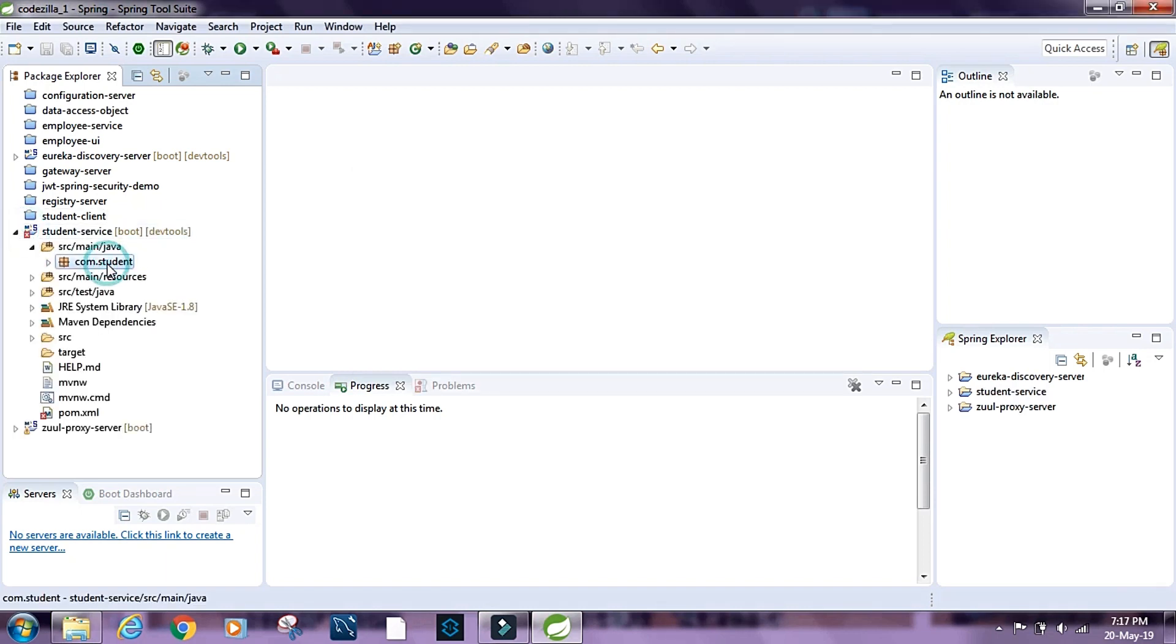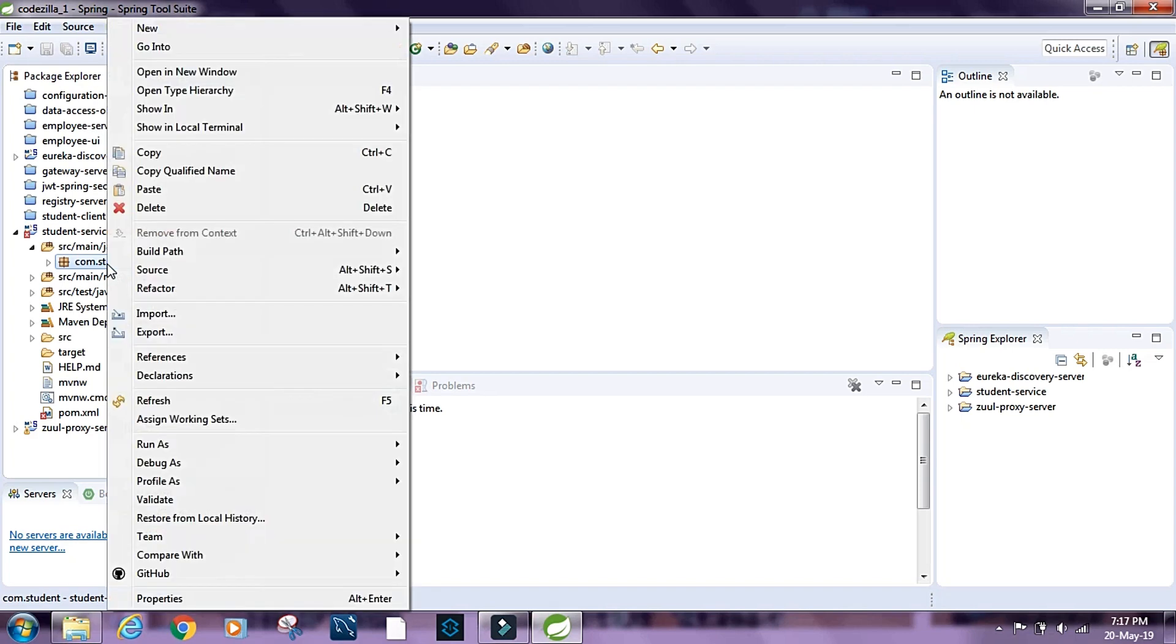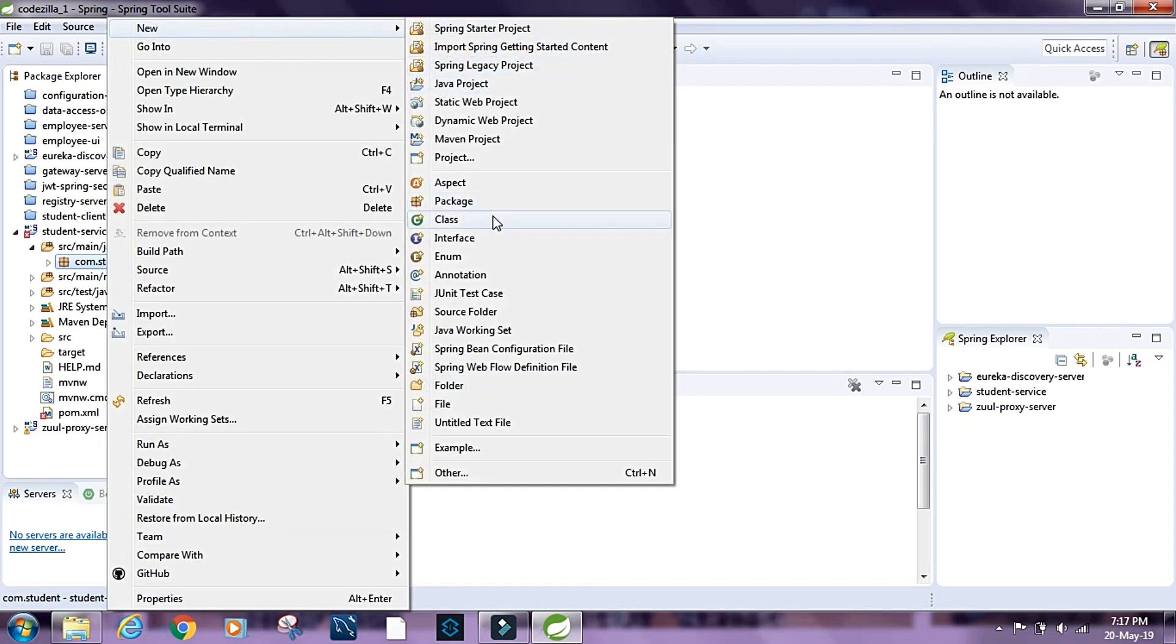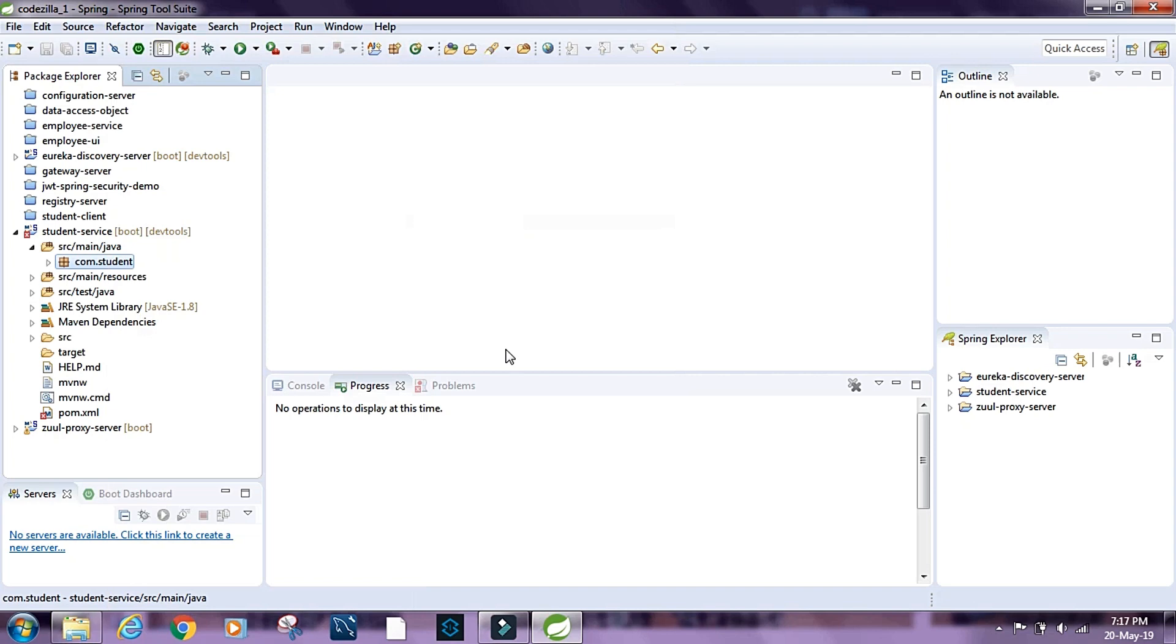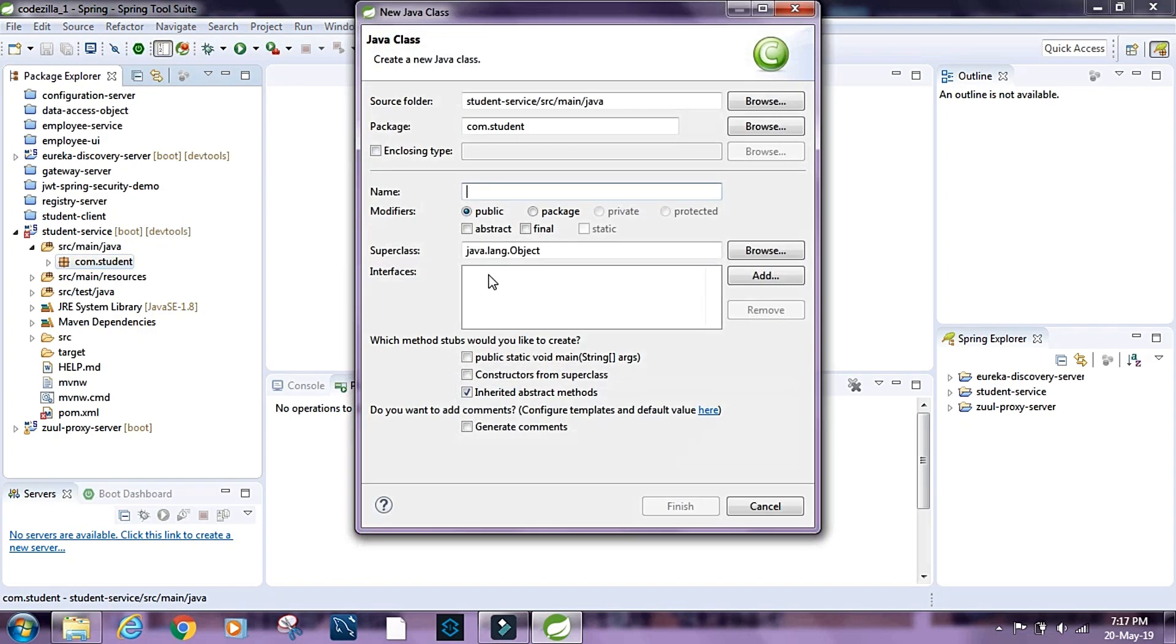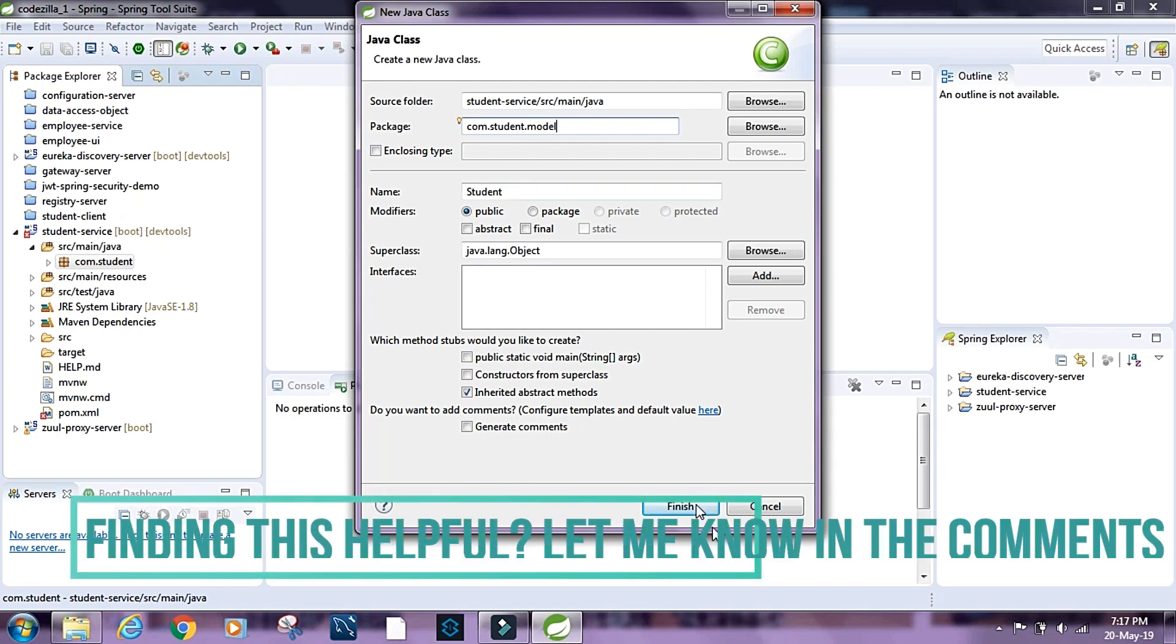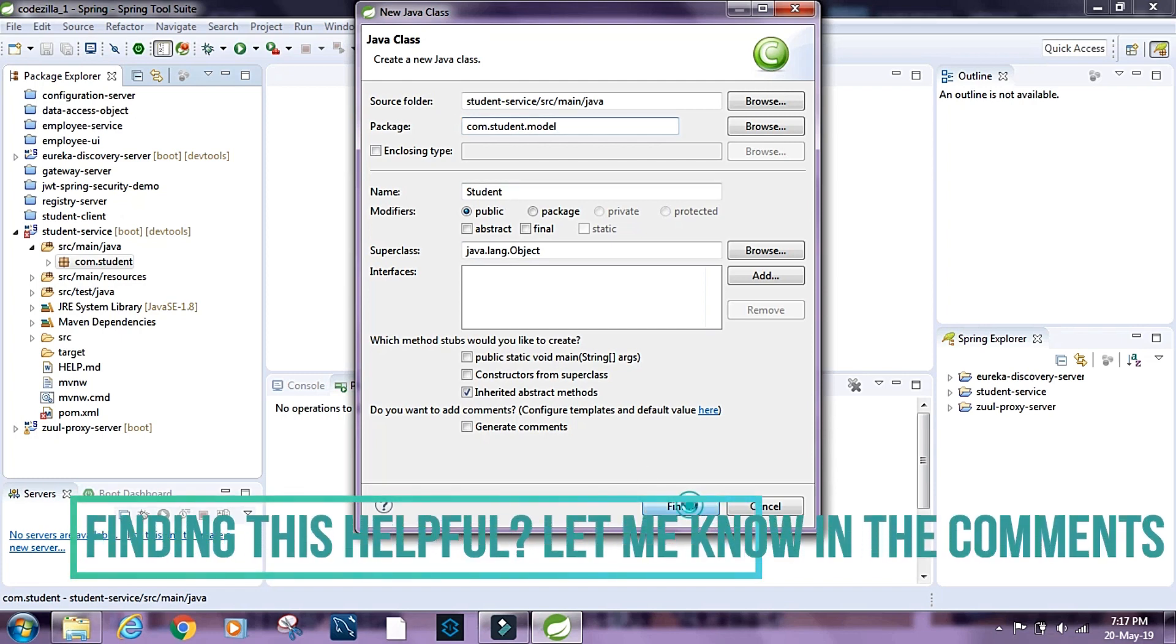First I'm going to create the model class for student, or the POJO class for student. I'm going to create a new class and call it student and put it inside com.student.model package. Click on finish.